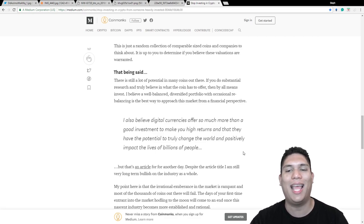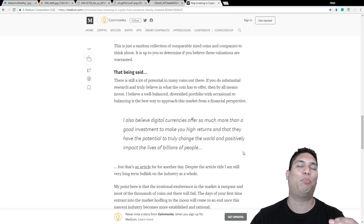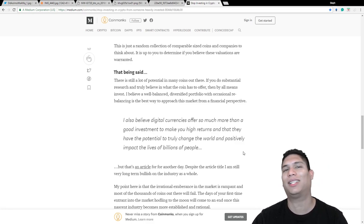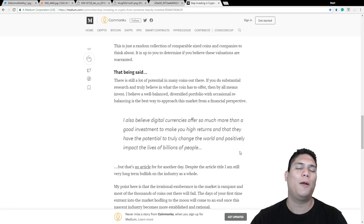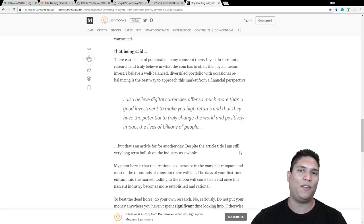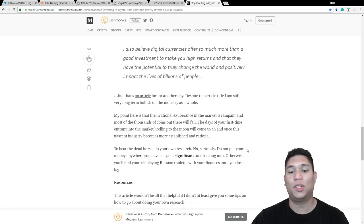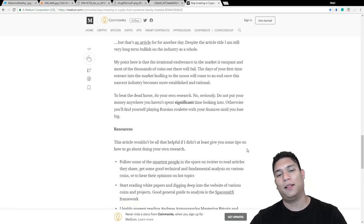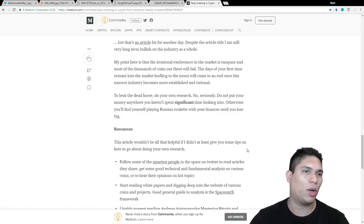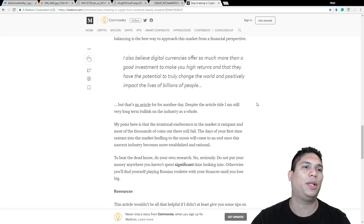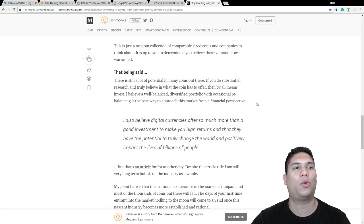So he even brings up that digital currencies offer so much more than a good investment to make you high returns and that they have the potential to truly change the world and possibly impact the lives of billions of people. So this is definitely something I want to be invested in.